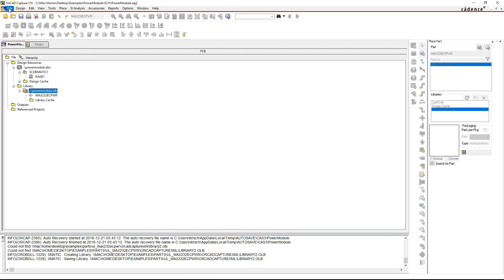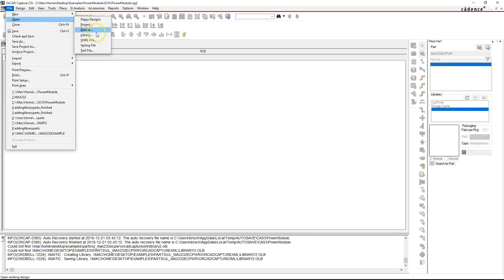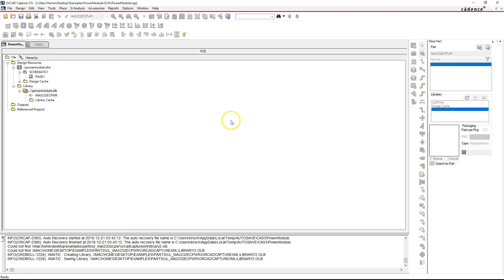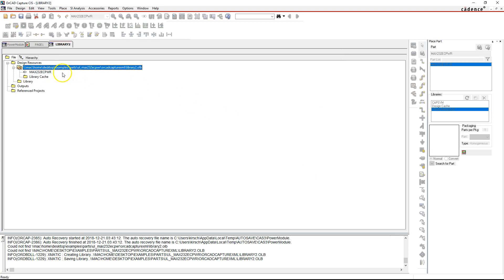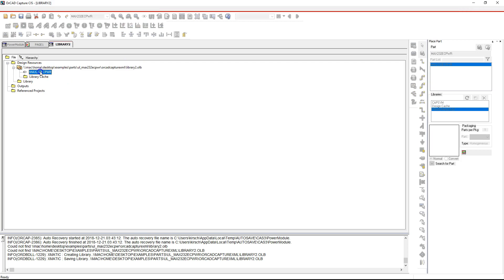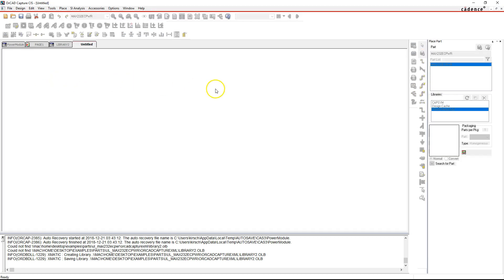What you want to do is double check that the library actually was created. So go to File, Open Library. This is the library that was created here, so click Open and we're just going to double check and verify that this is the actual part. We have a library here with the same name that I gave it, and then double click on this part.